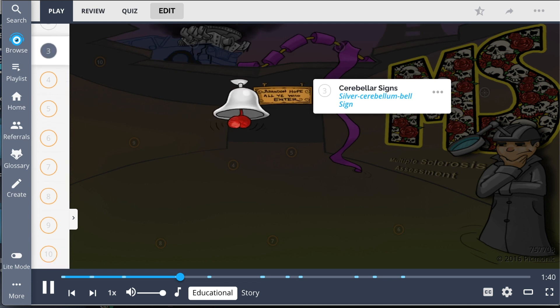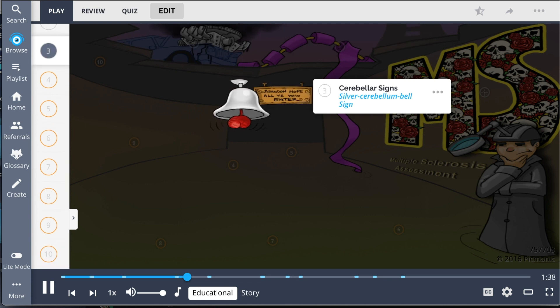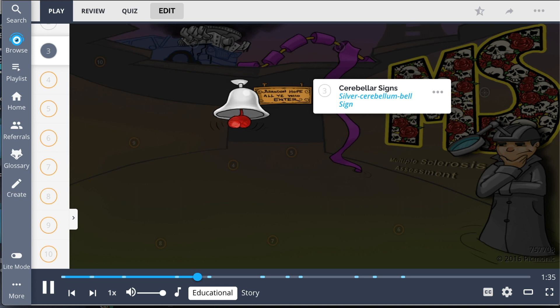Cerebellar signs, shown by the silver cerebellum bell sign, include nystagmus, ataxia, dysarthria, and dysphagia.